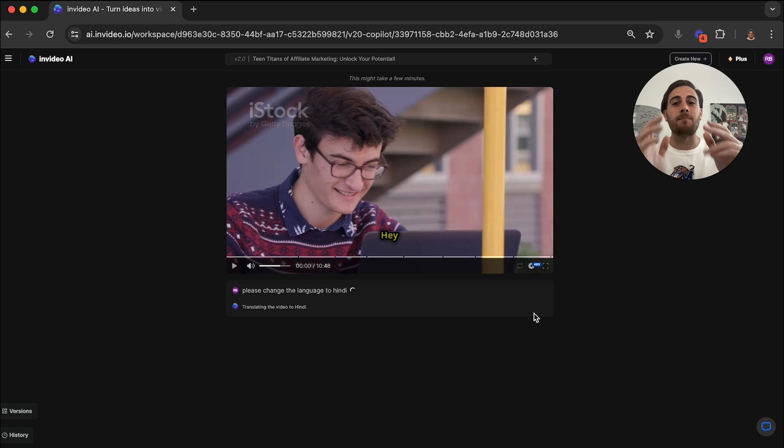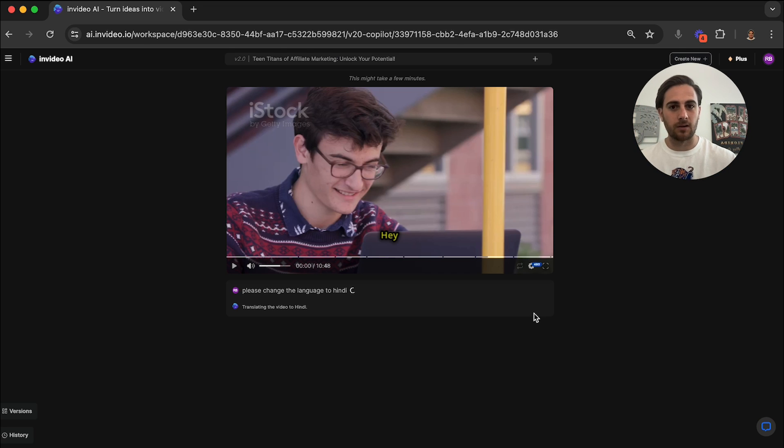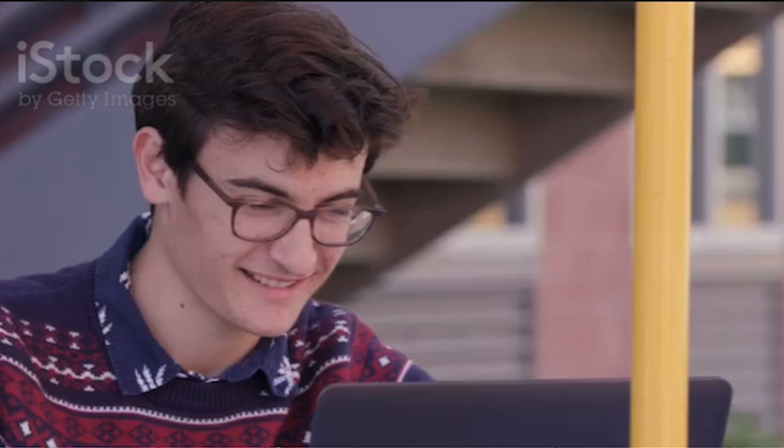Because he's uploading content that's translated to several different languages. And then boom, it massively expands the amount of people that are actually interested in what he's talking about. So now that this is done, let's check it out and see what this looks like with Hindi.